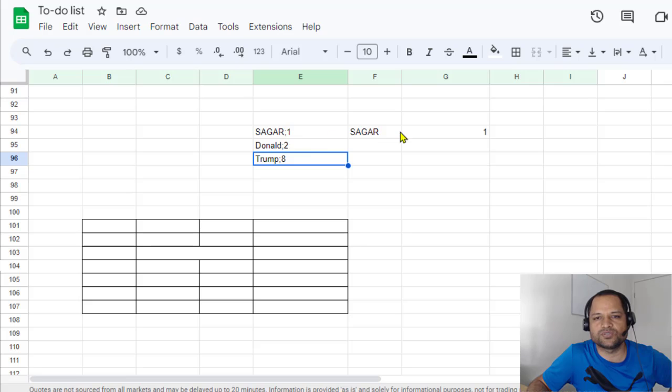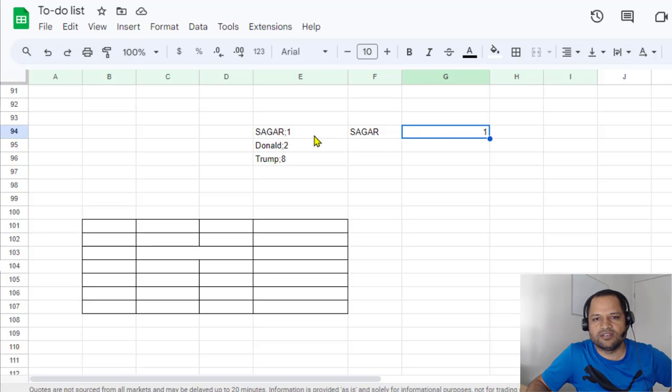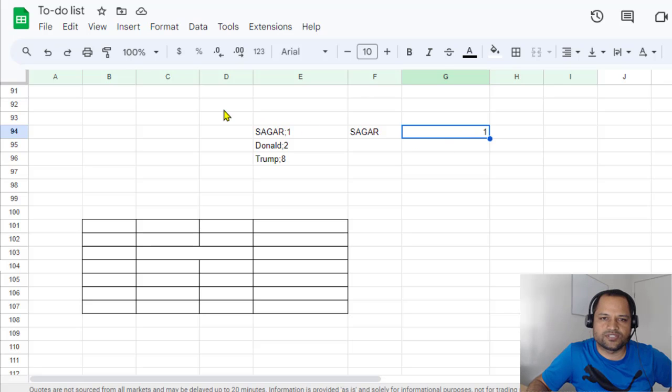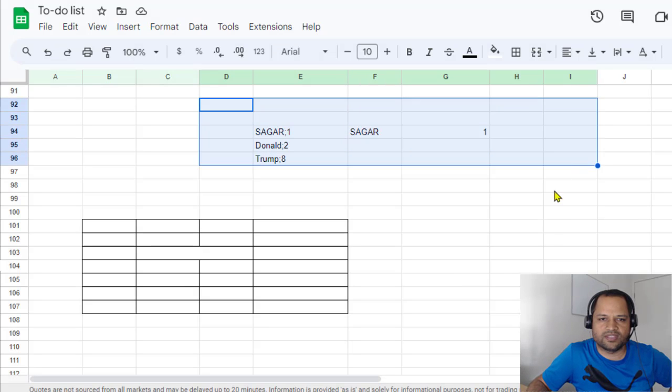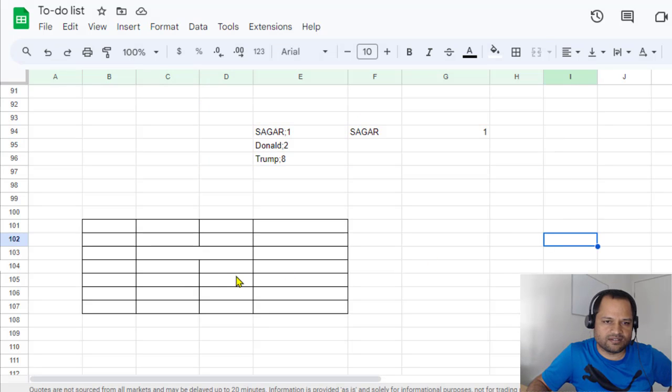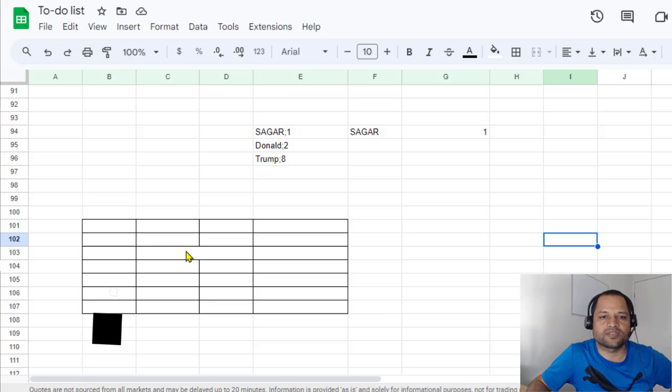So how to split this into two columns, like Sagar and then followed by 1 in a different cell. So this is one thing. And then the second thing I'm going to show you is how you can split the cell into half.